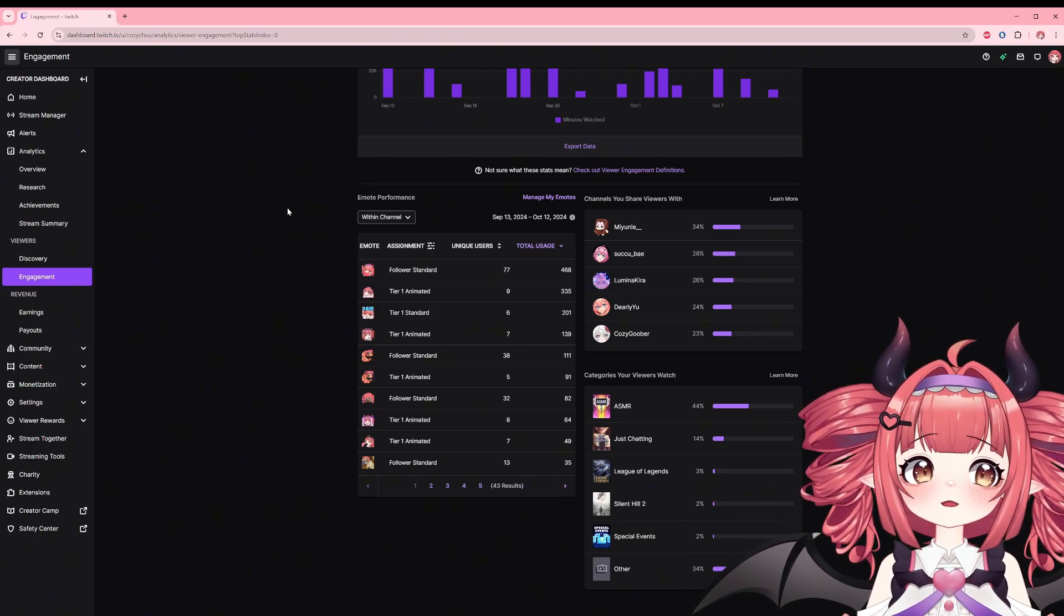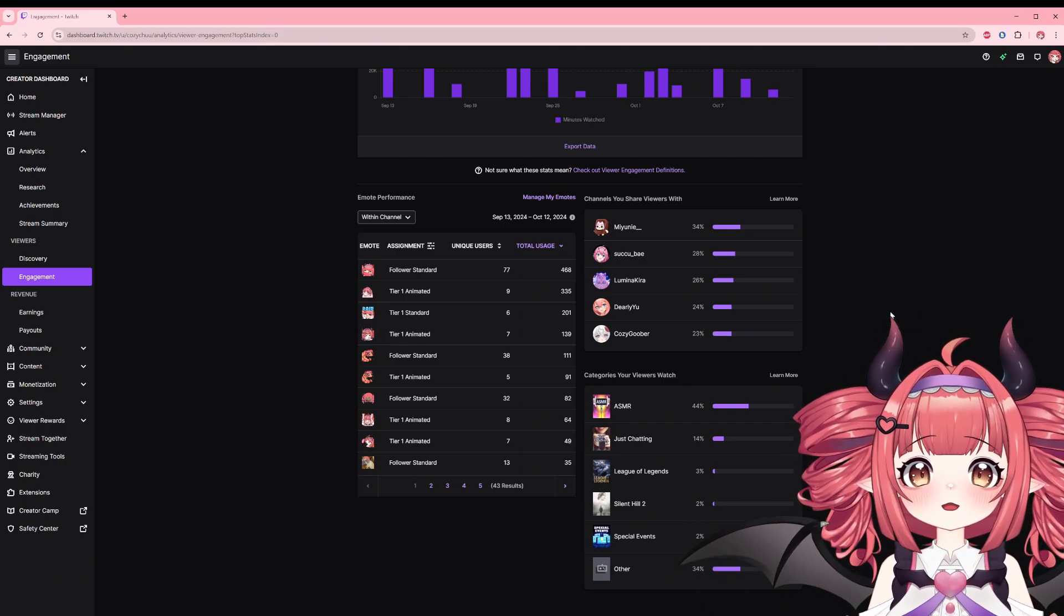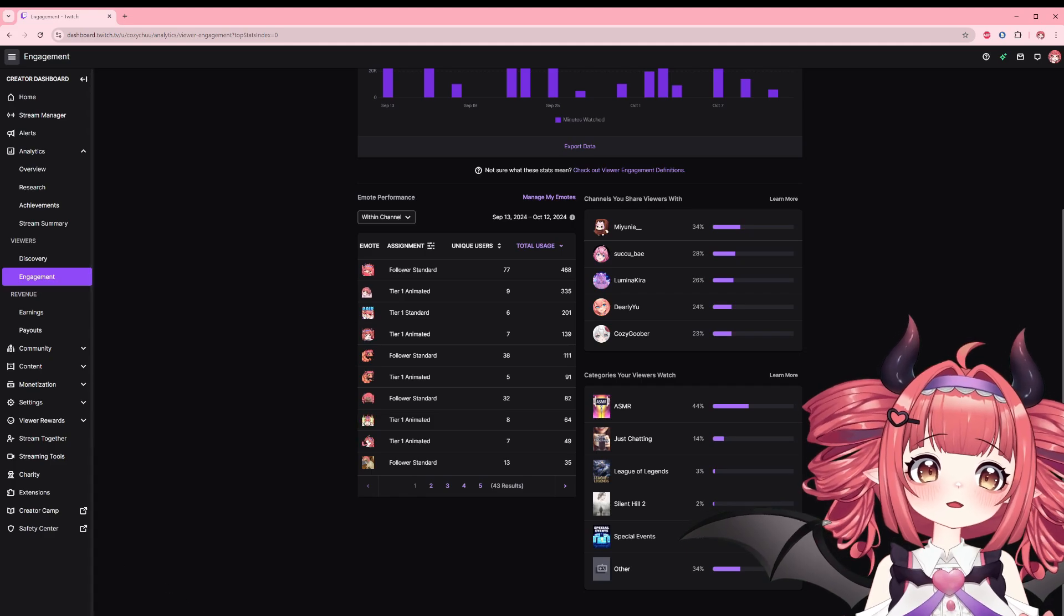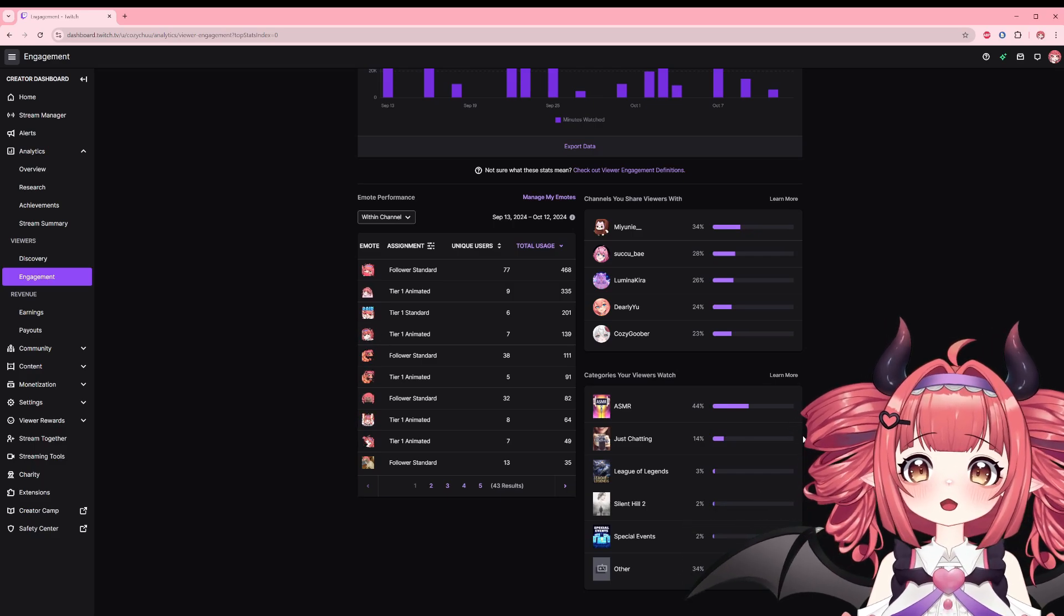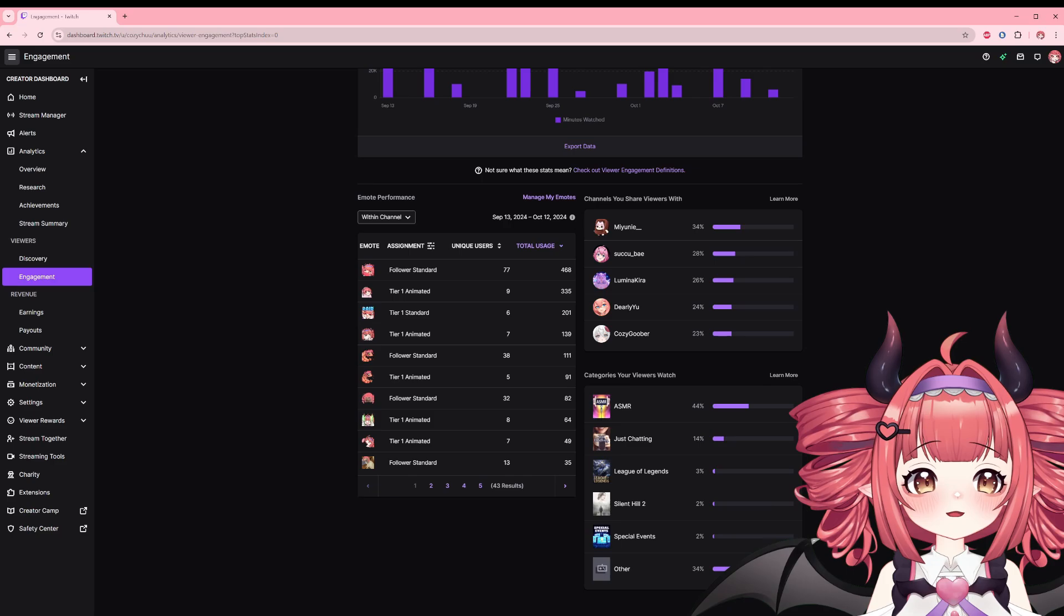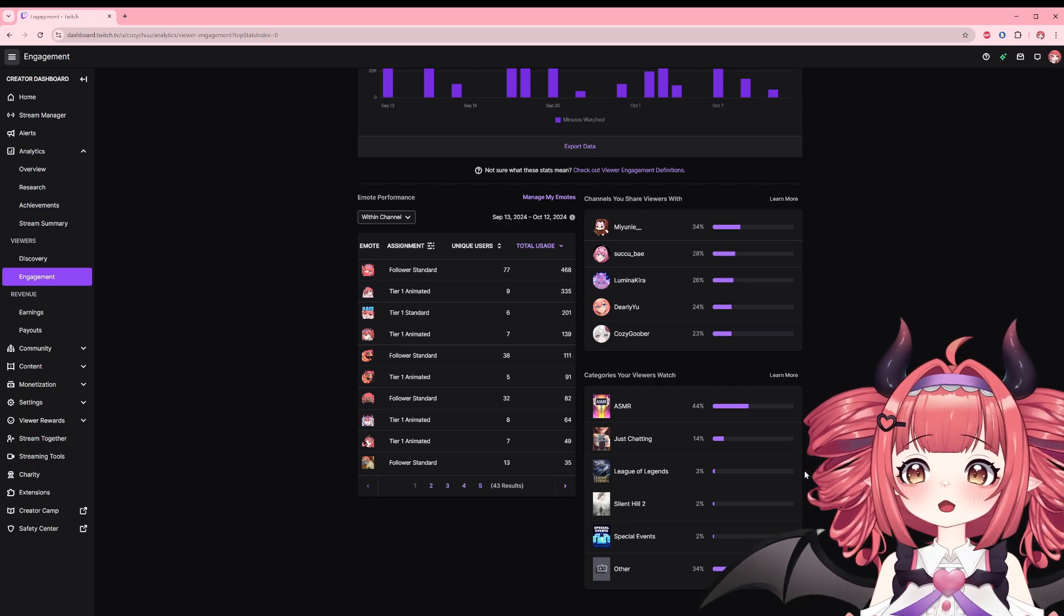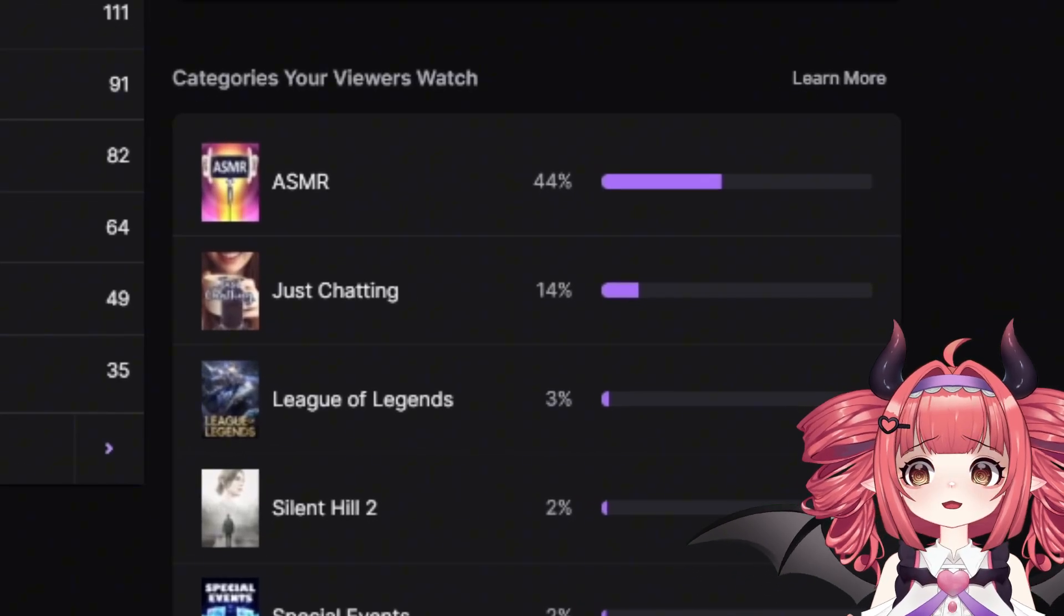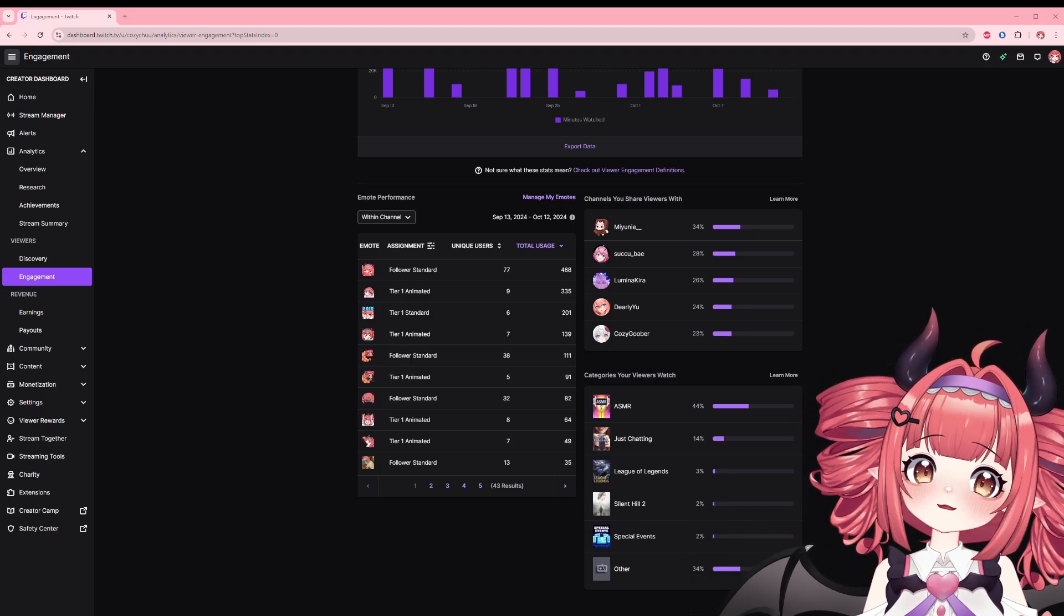The channels you share viewers with shows channels your viewers also watch, and below that are the categories they watch. Again, knowing who your viewers also watch is not only good for networking but also to see what interests them. Most of my audience is ASMR, which makes sense, but I also found that just chatting streams are another fun thing to do to connect with my viewers. Plus I'll take any excuse to yap. The other category my viewers watch here is, uh oh. Remember, these are just collections of data and although suggestions, doesn't mean you have to stream them to connect with your community. Ultimately they're there for you.